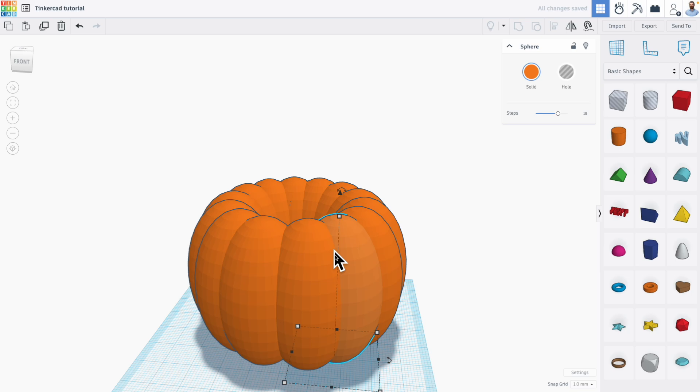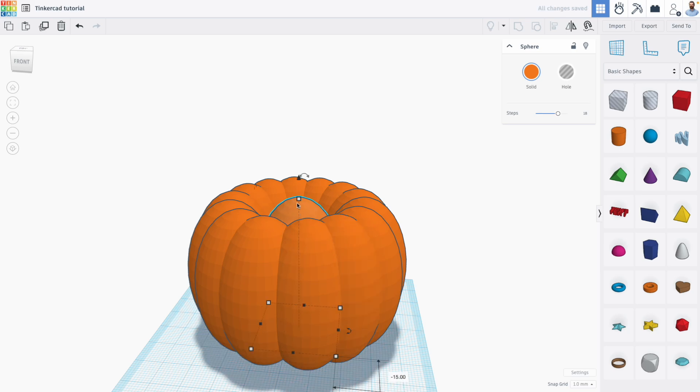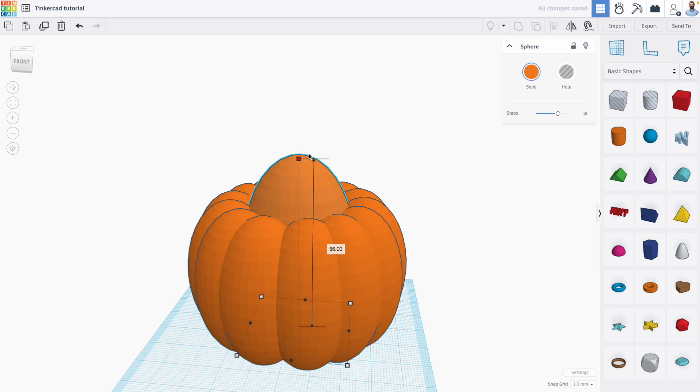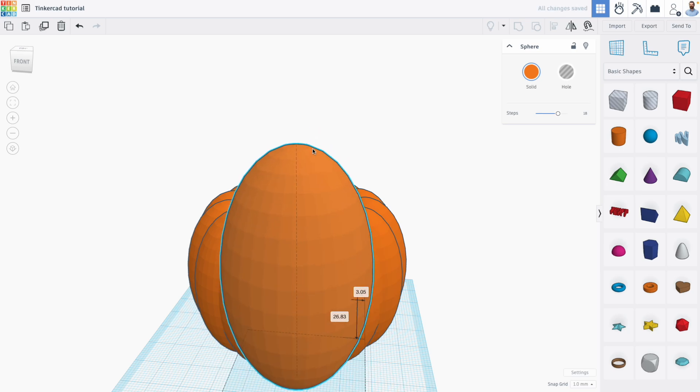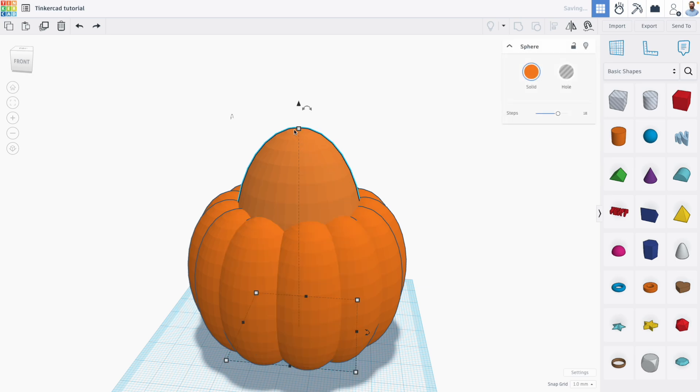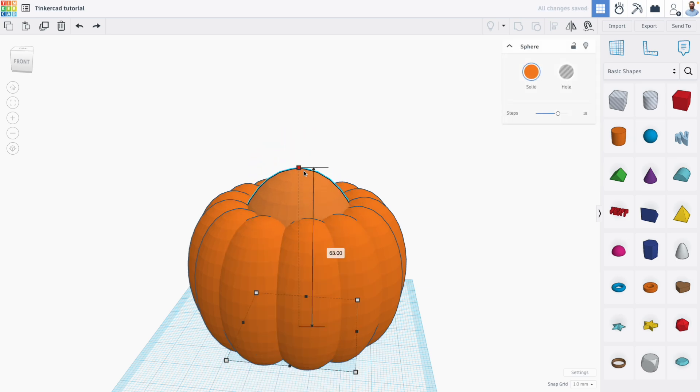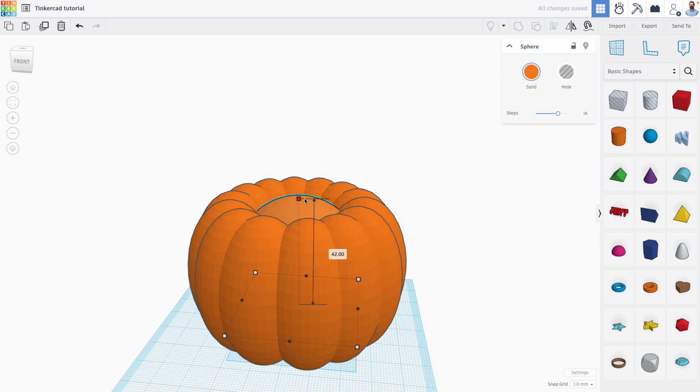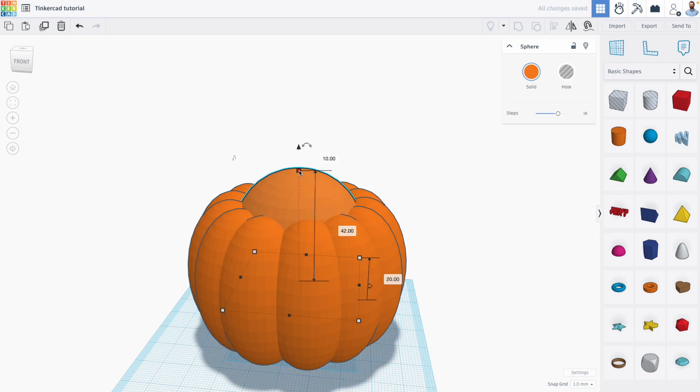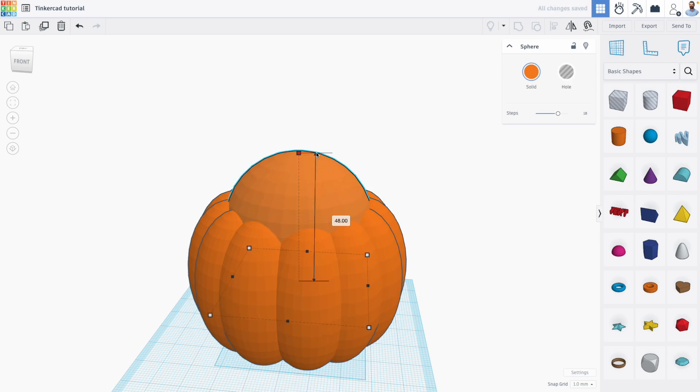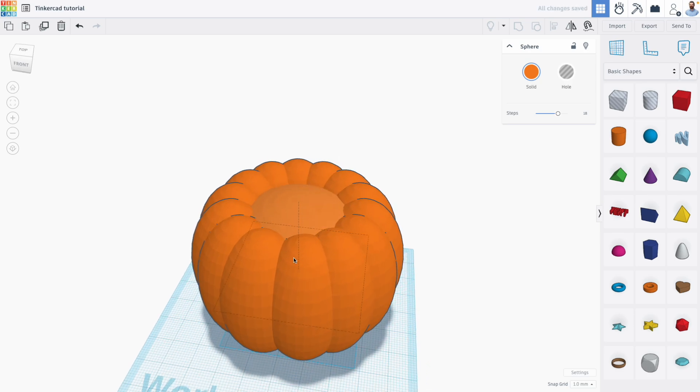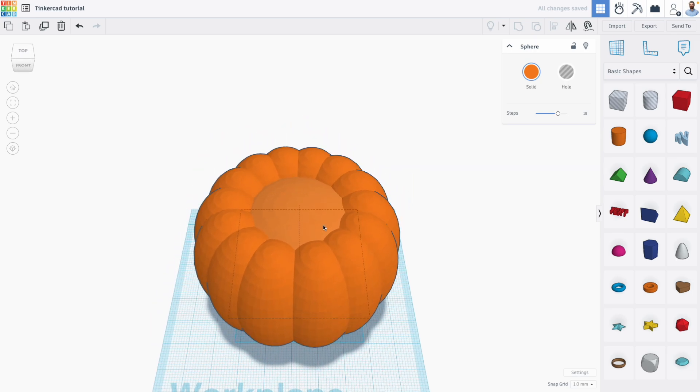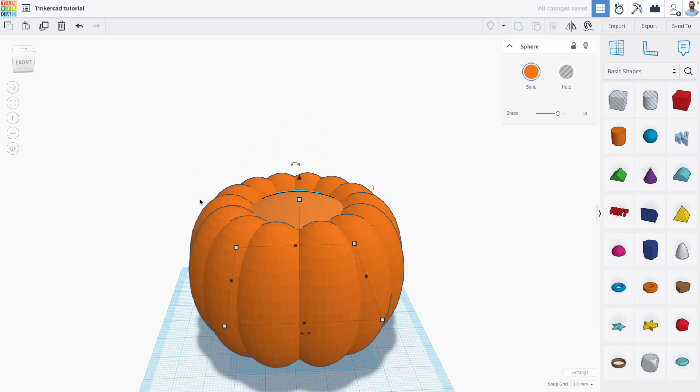Notice now that I've deselected and reselected, the duplication kind of starts over, right? So it didn't continue this pattern, because I had deselected my shapes. I'm going to bring this new one in and sort of flatten it and scale it up a little bit to make the center of my pumpkin, like so.